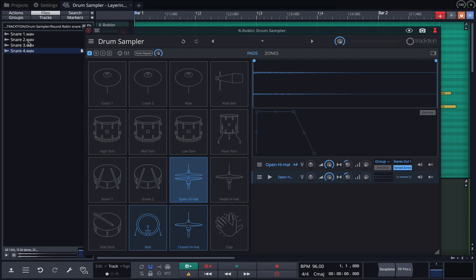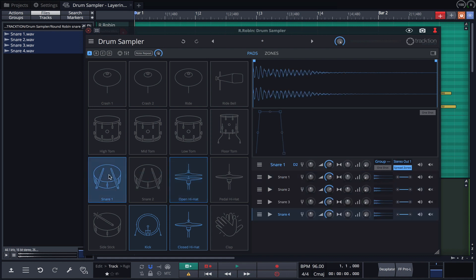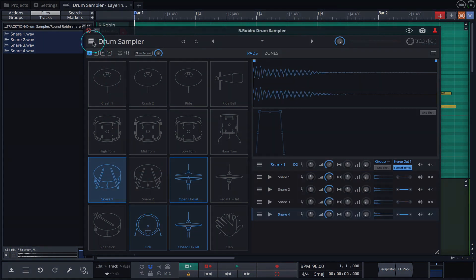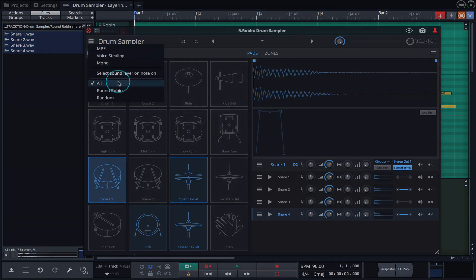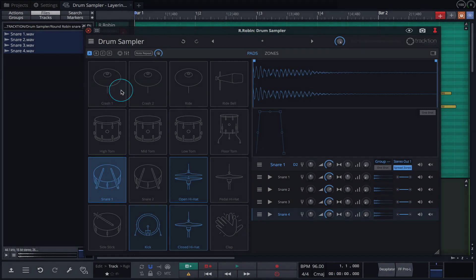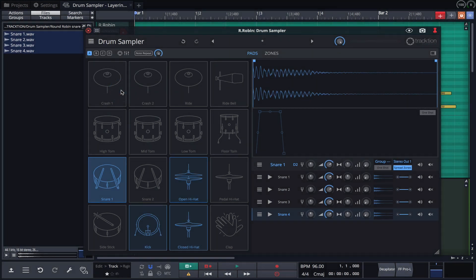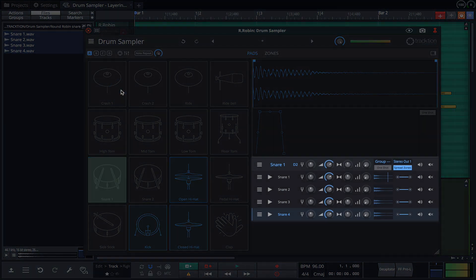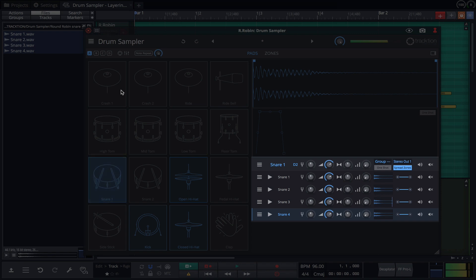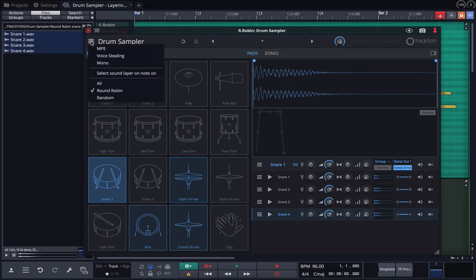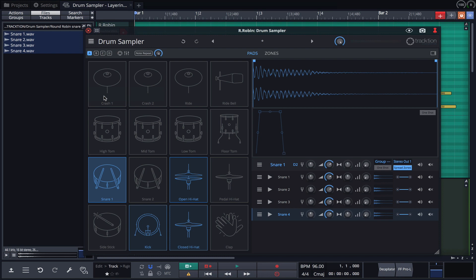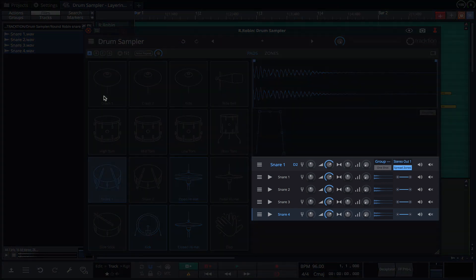I'll shift click to select all, and then drag these samples over to the snare pad. If I now set the playback mode to Round Robin and hit the snare pad on my MIDI controller, you can see and hear the samples being triggered sequentially. Change the playback mode to Random, and you can see the samples are now being triggered at random.